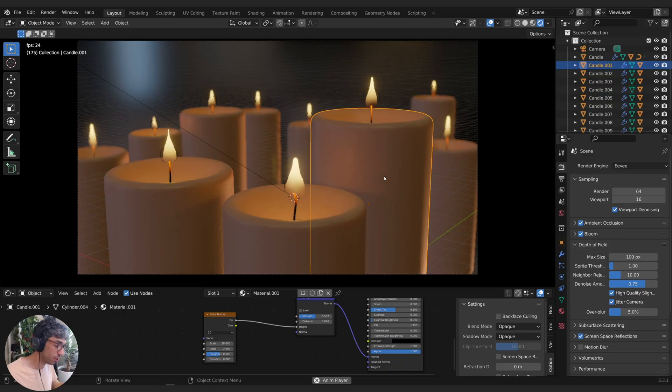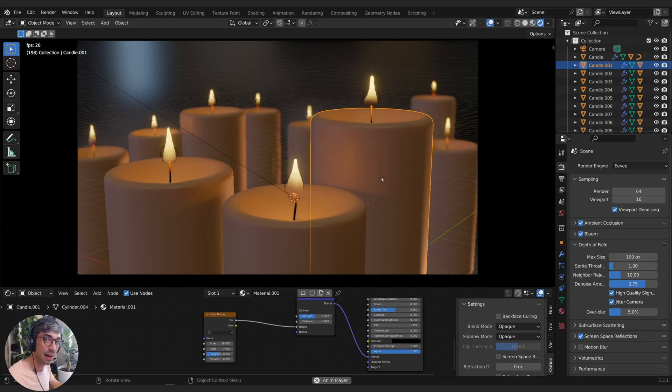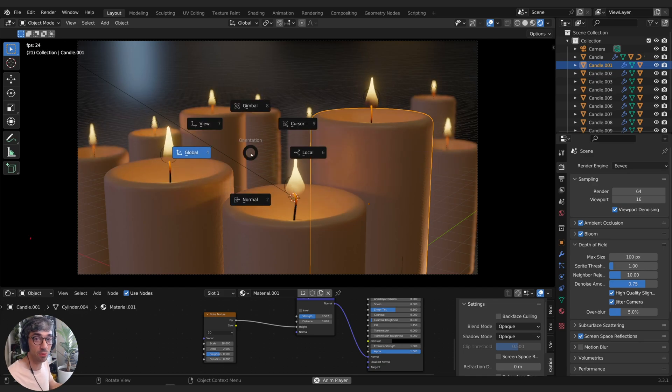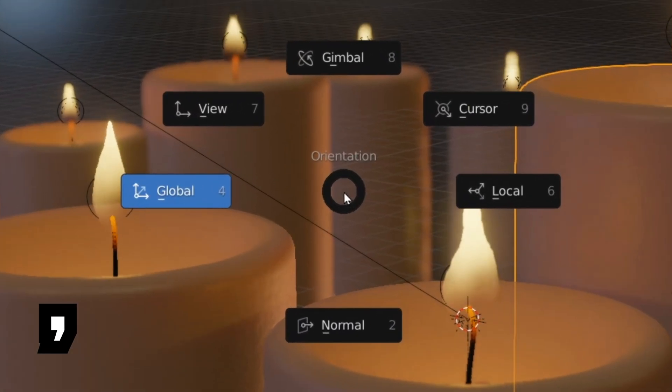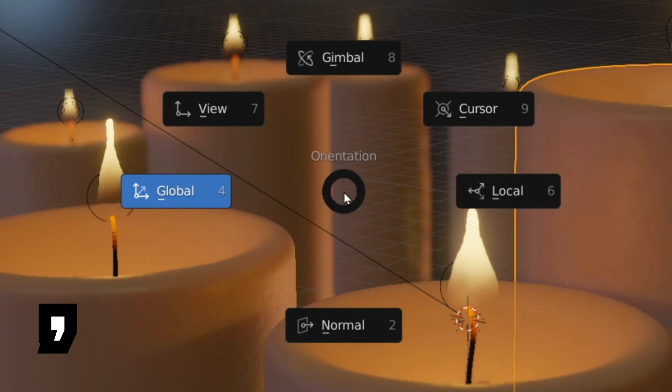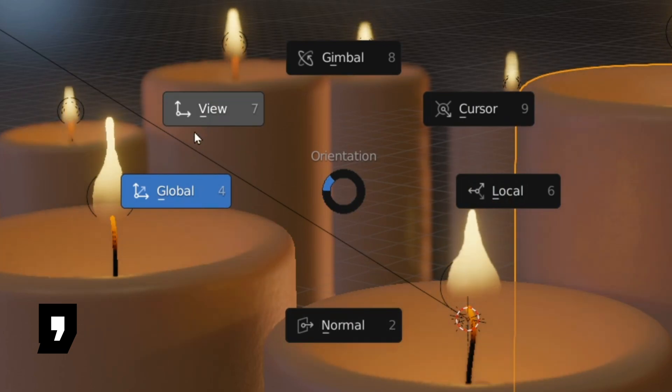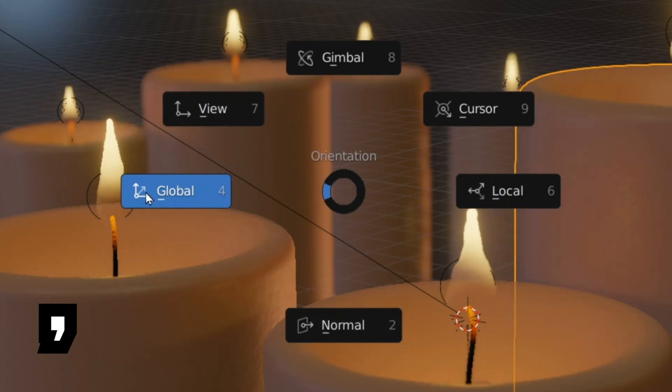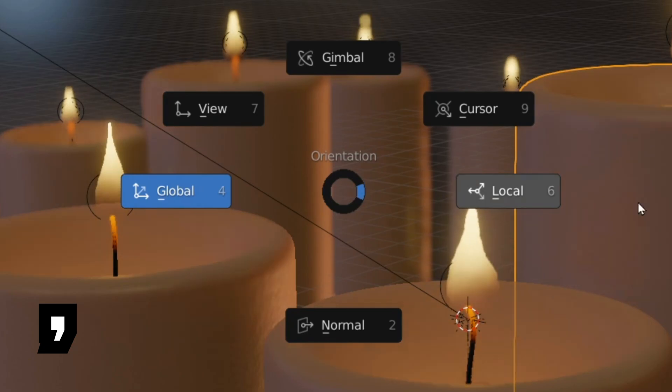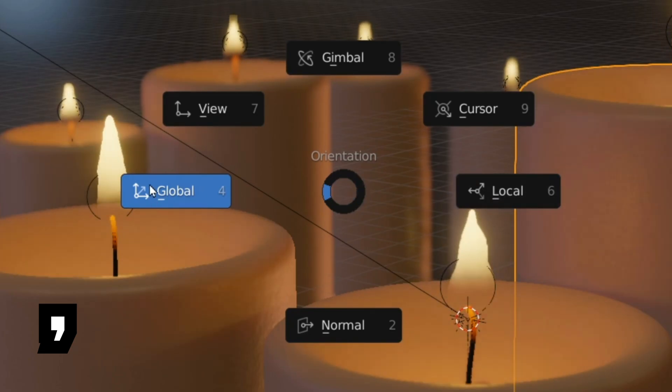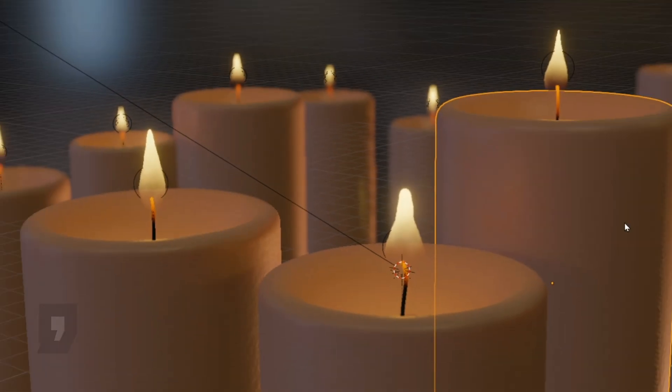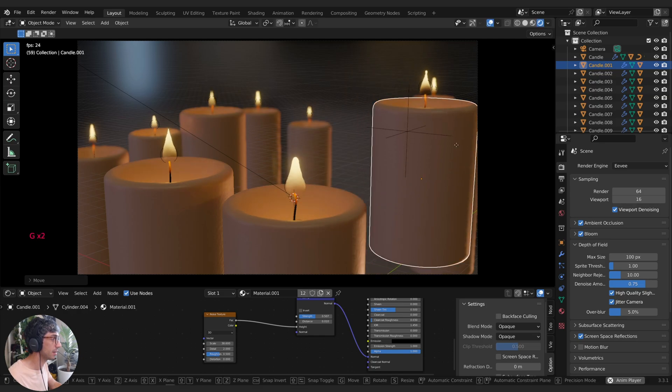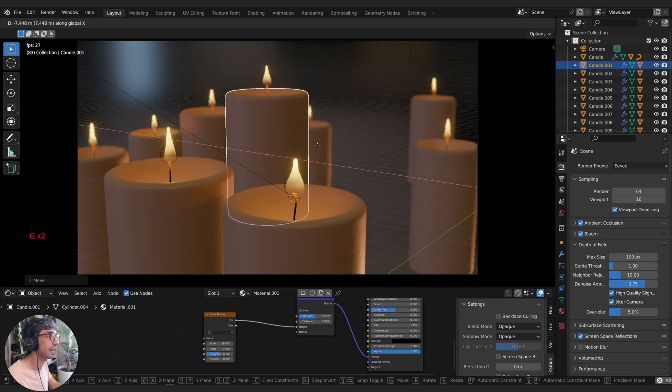The next one that I want to recommend is comma on your keyboard. Hit comma brings up a radial menu that lets you select your transform orientation. This is really awesome because you can switch between Global and Local. So if you're trying to move objects around and you've got them in Global, I'm grabbing this guy here on the Y and the X.